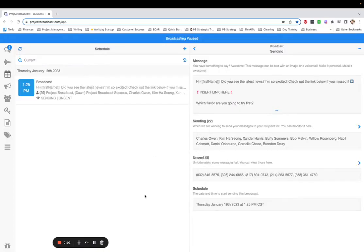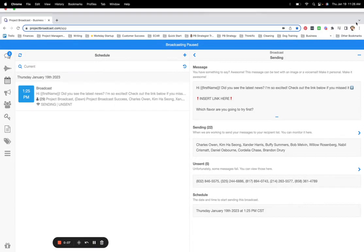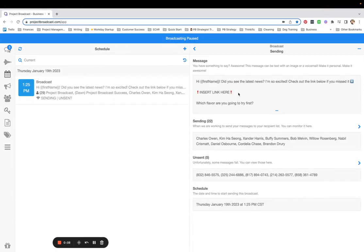Have you ever noticed a huge error in a broadcast after it started sending? For example, here, I forgot to insert the link I was going to insert so they could check out all the details.